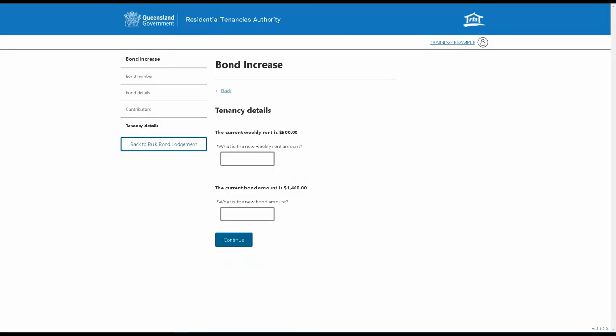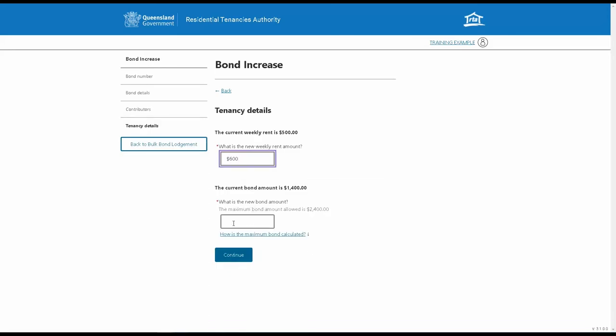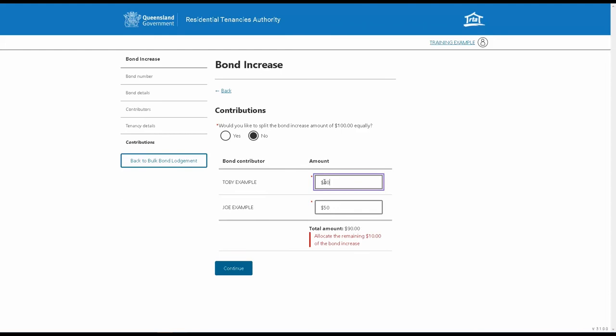Then, enter the new rent and bond amounts. You can choose to split the bond increase equally between the contributors or you can allocate different amounts to each contributor, which is what we'll do here.